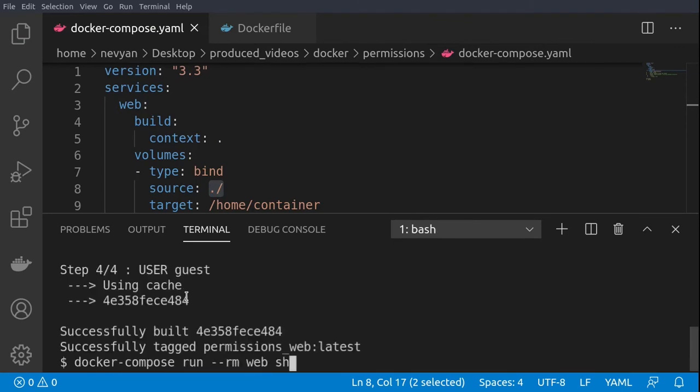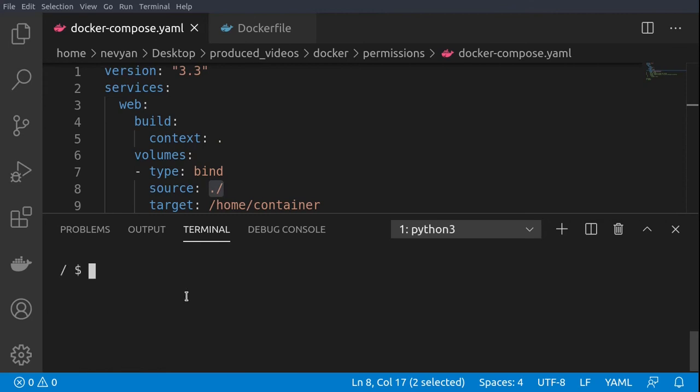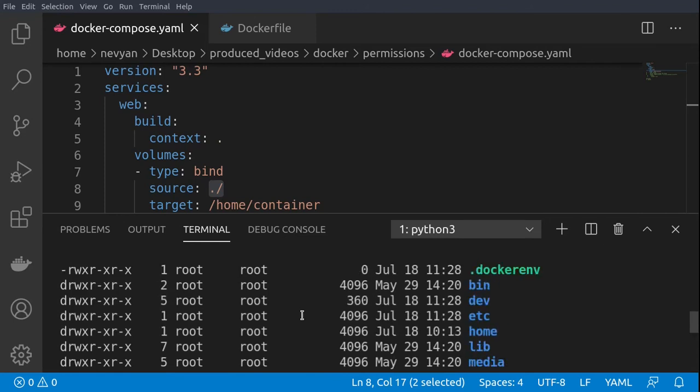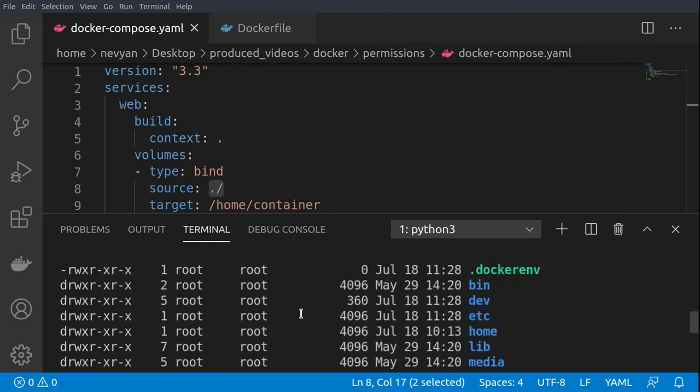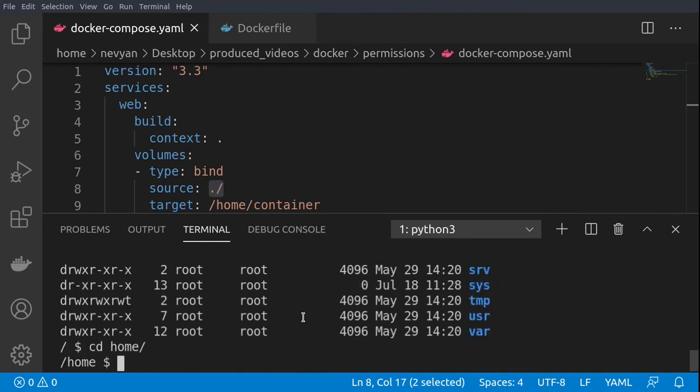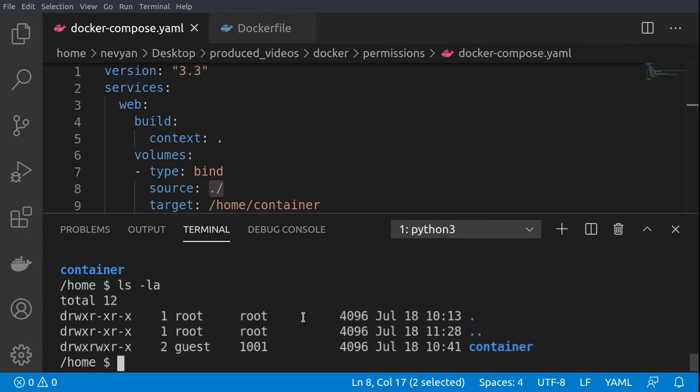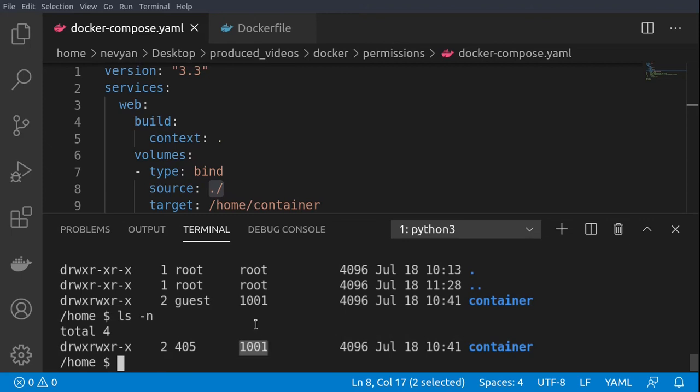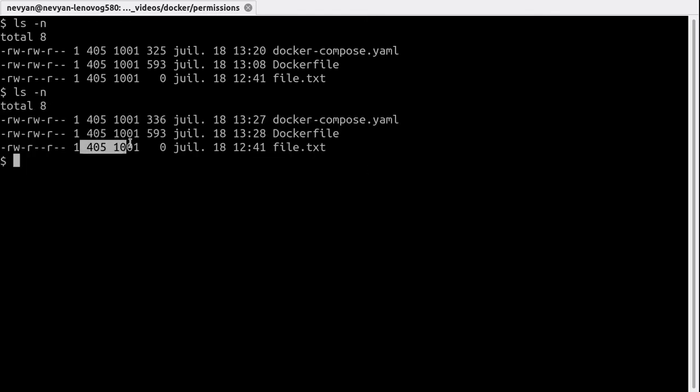Right, and now let's run bash shell inside of the container and take a look at the files. As you can see again everything is owned by root because this is the user the image is built upon. And now we can go to the home folder and we see that inside of the home folder the user and group ownership of the container directory is 405 and 1001. If we go back to our terminal we can check once again that this is the case.